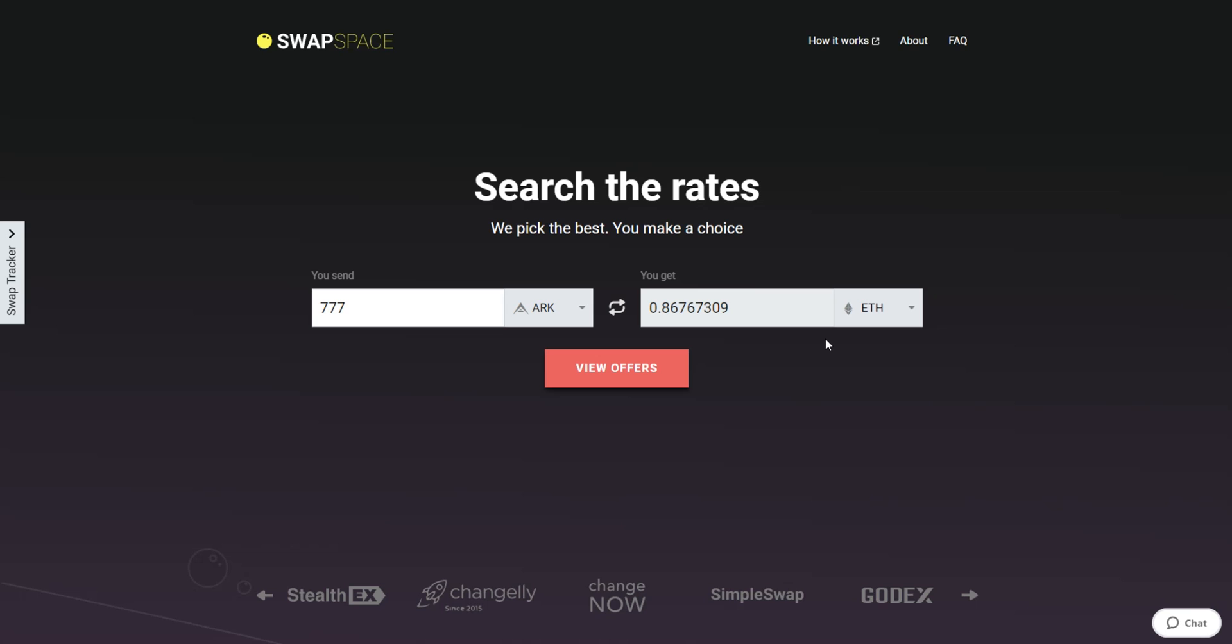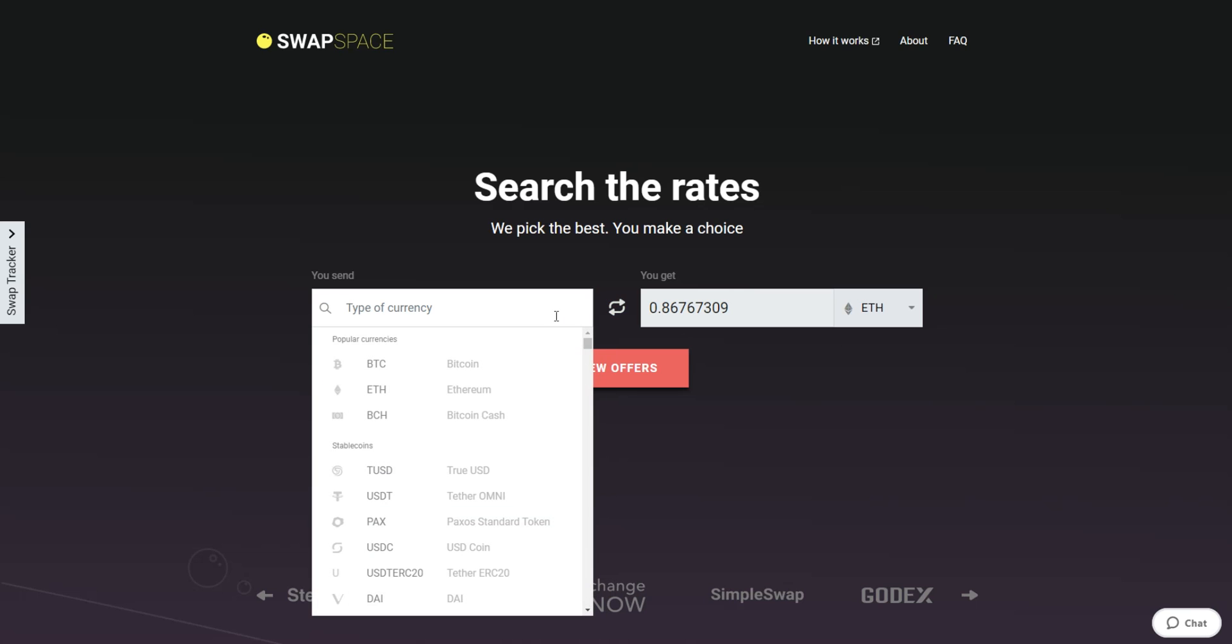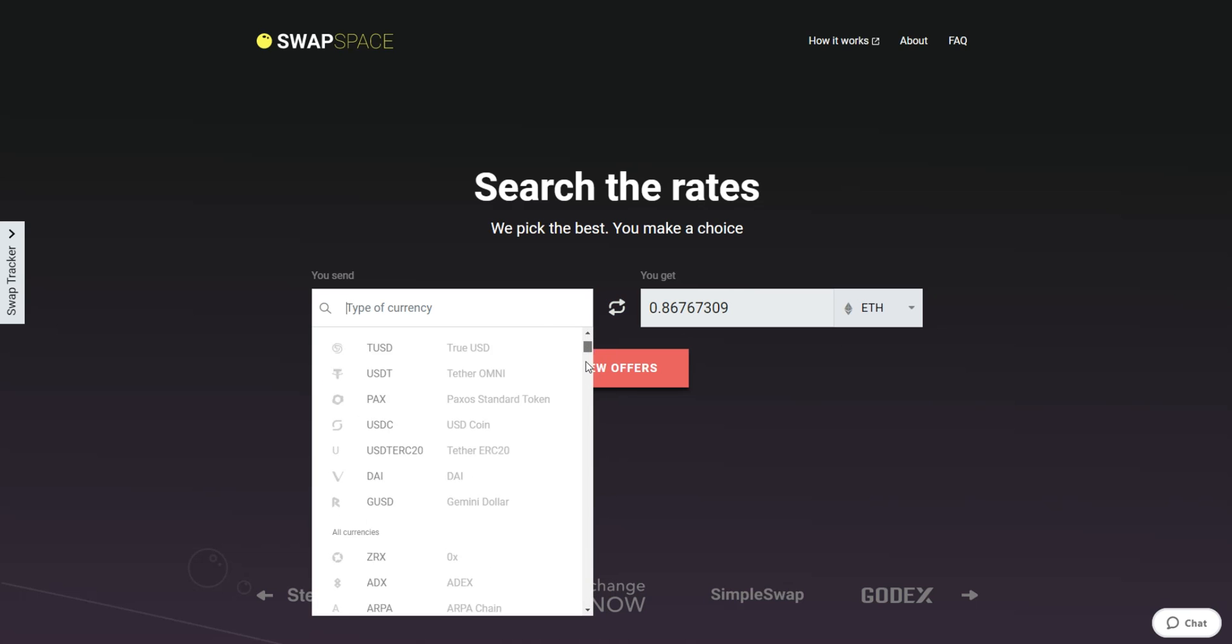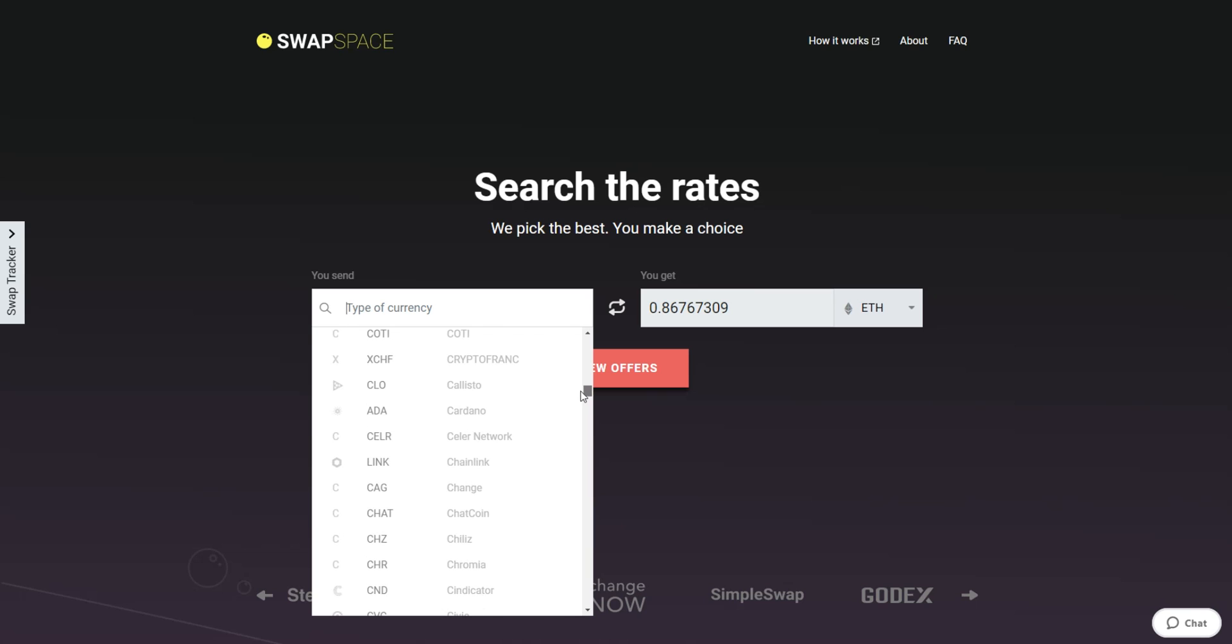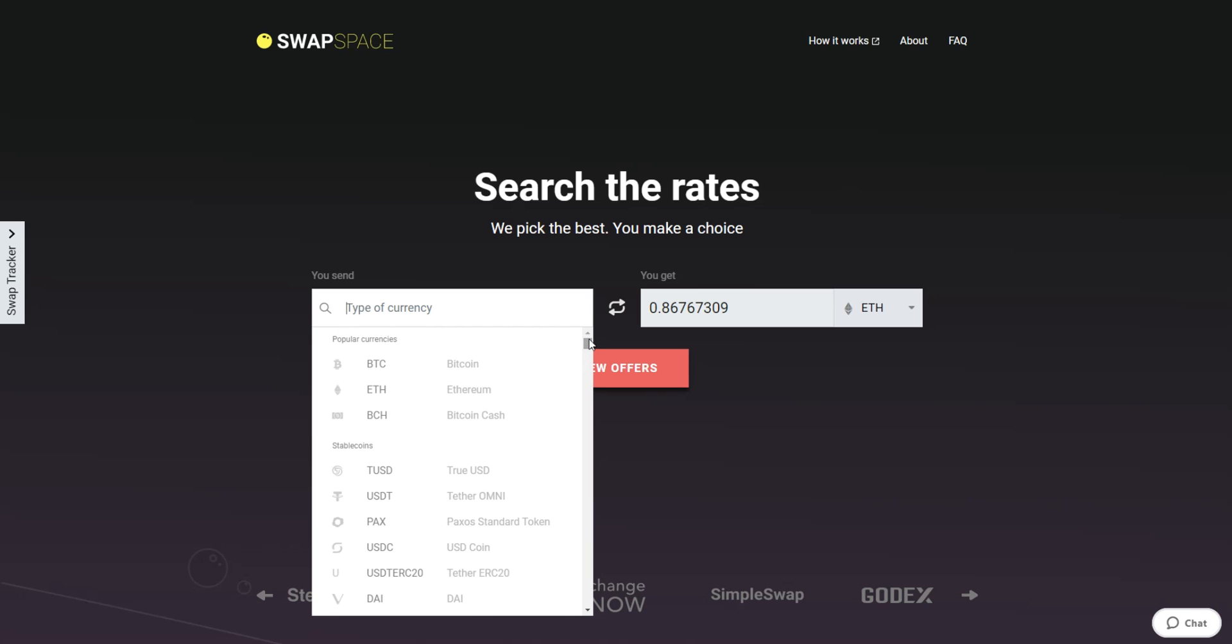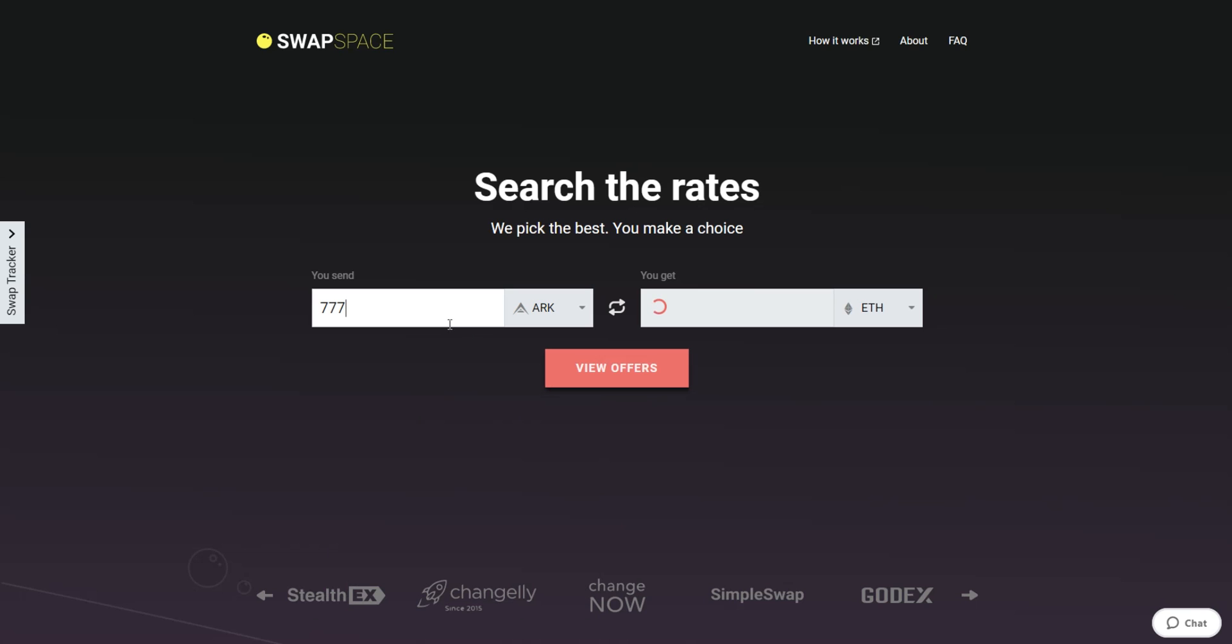On SwapSpace homepage, choose the currency you are willing to swap in the Send section. Pick it in the drop-down list or use the search bar. Just start typing the name or ticker of the cryptocurrency. Next, enter the number of coins you want to exchange.